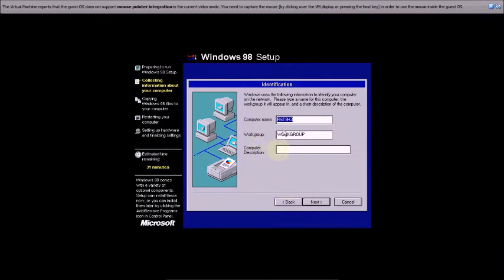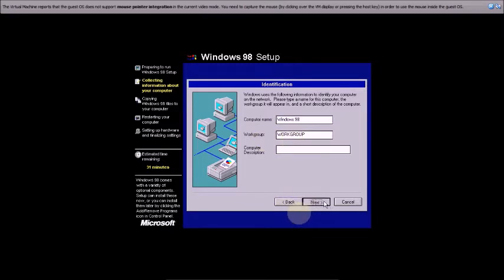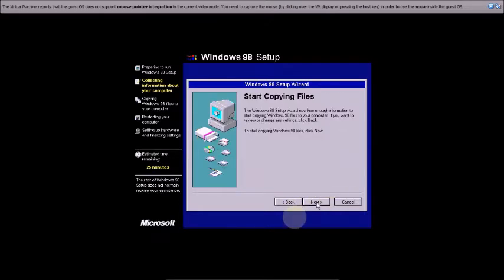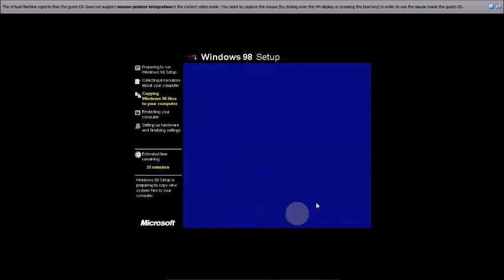Now it's asking for the computer name. I'm typing Windows 98 and clicking Next. Choose your language and click Next. Now start copying files — click Next. Welcome to Microsoft Windows 98.